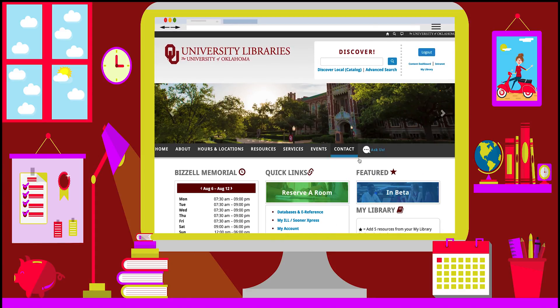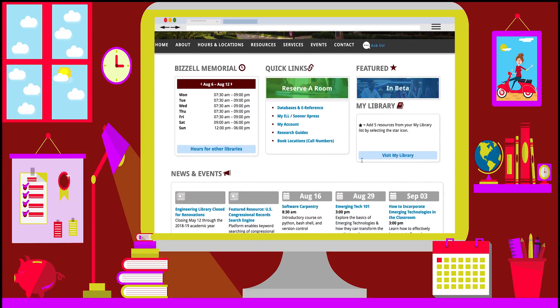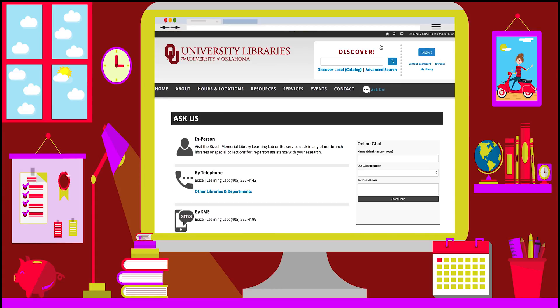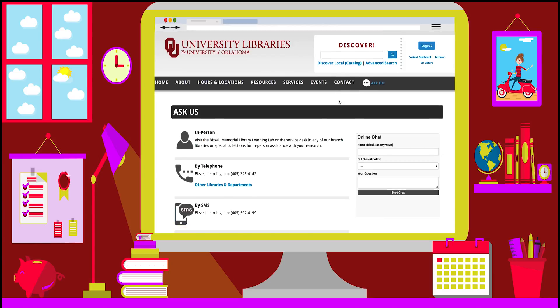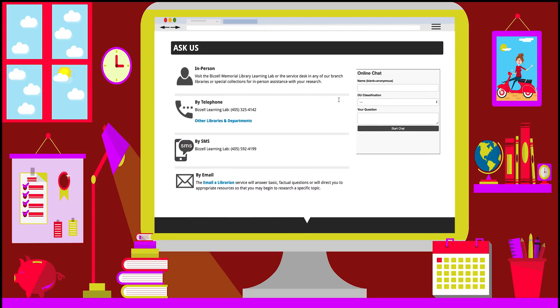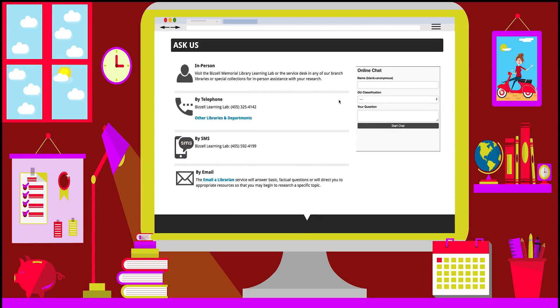If you have any questions about using the My Library feature, you can go to the Ask Us page on the library's website for more information.